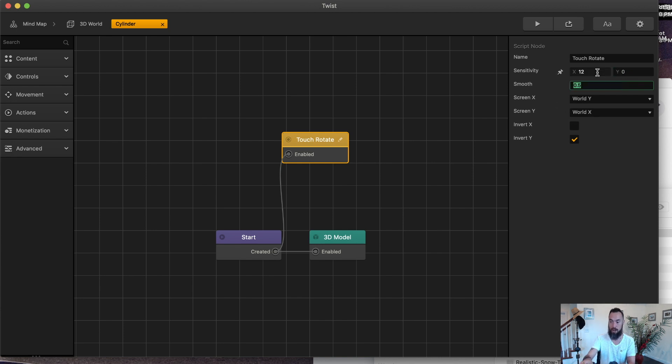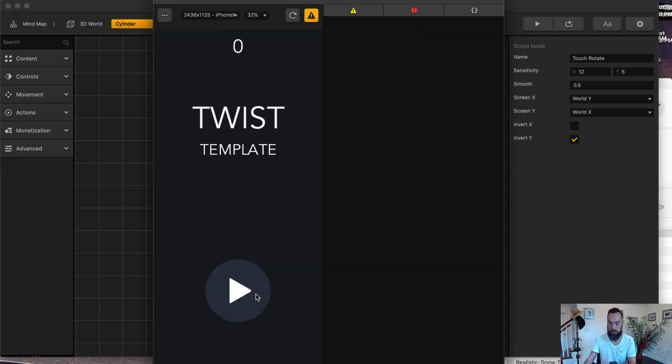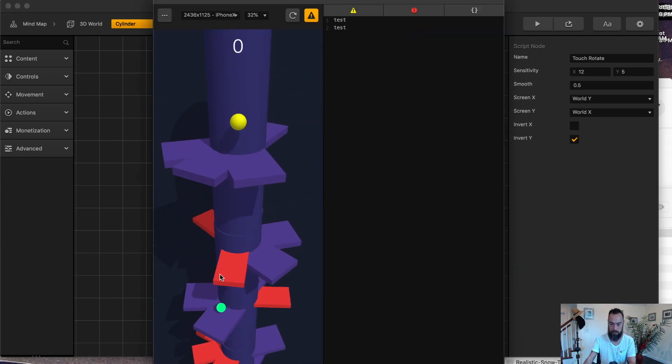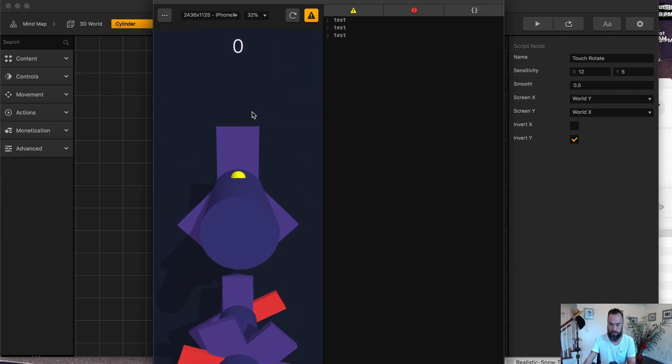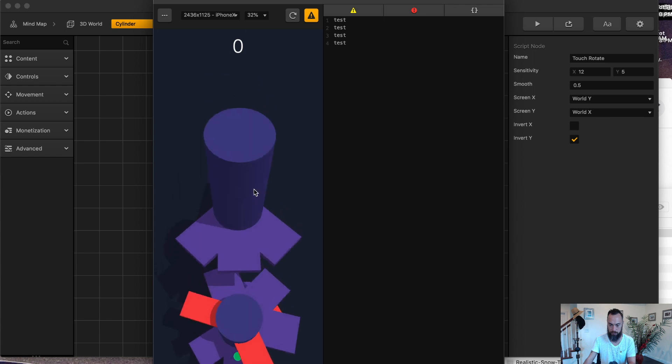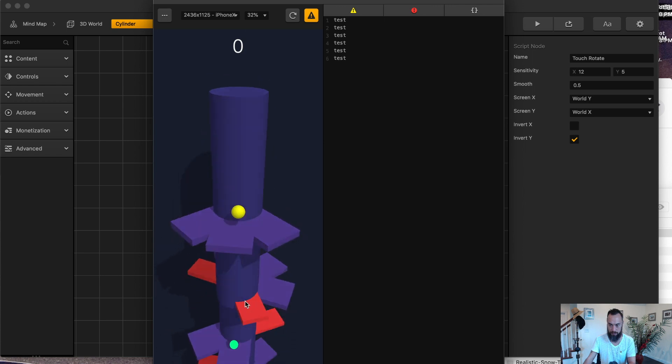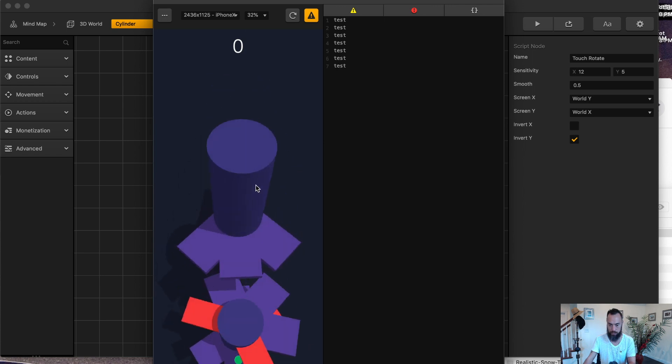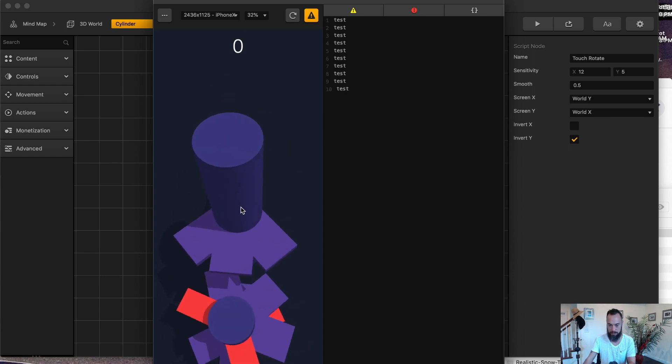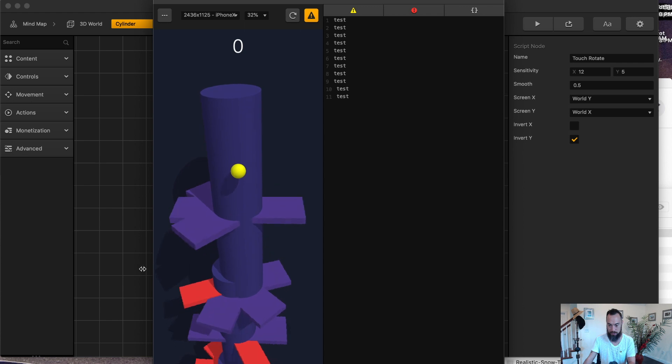However, Y was set to zero. So if we set it to five, you can take a look and you see how it just moves in this direction, which is interesting if that's what we want to do.